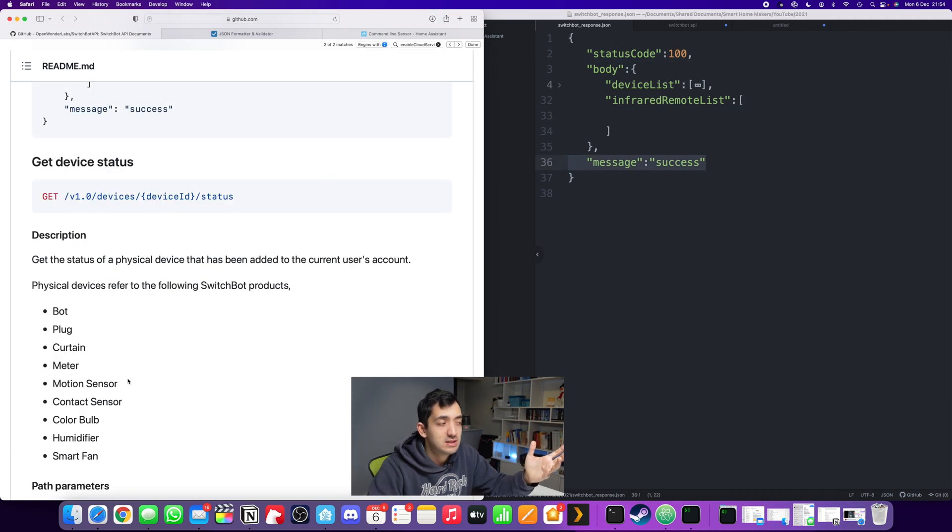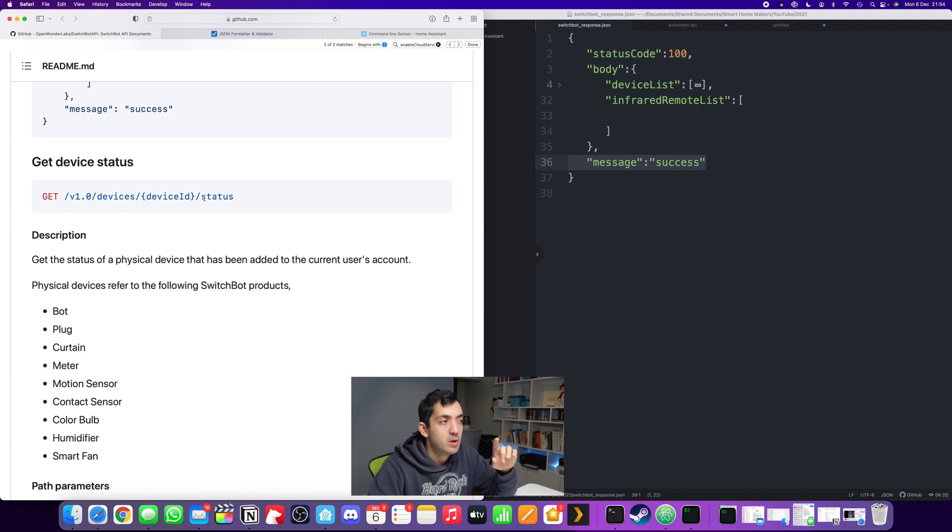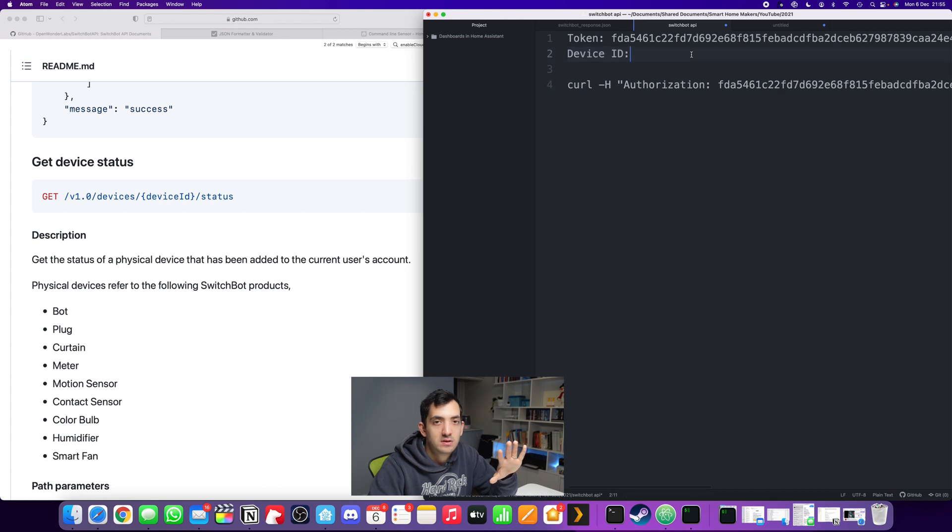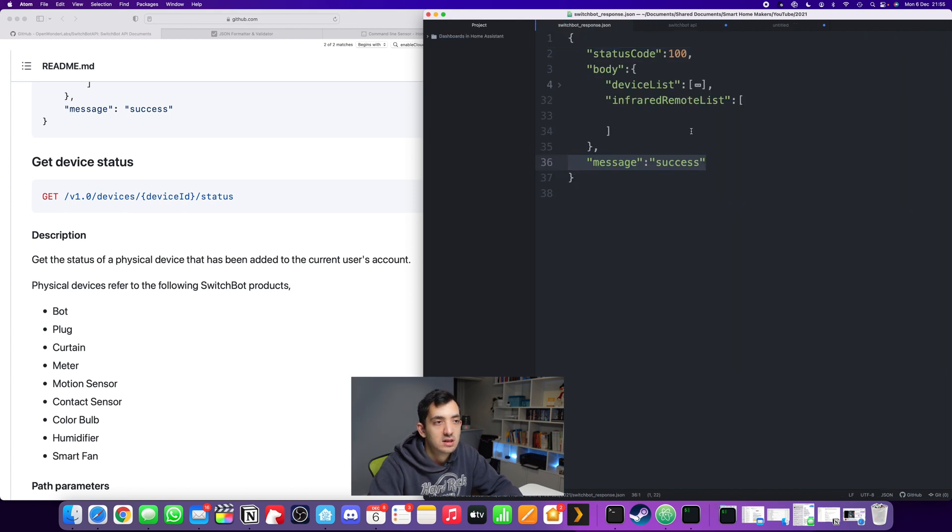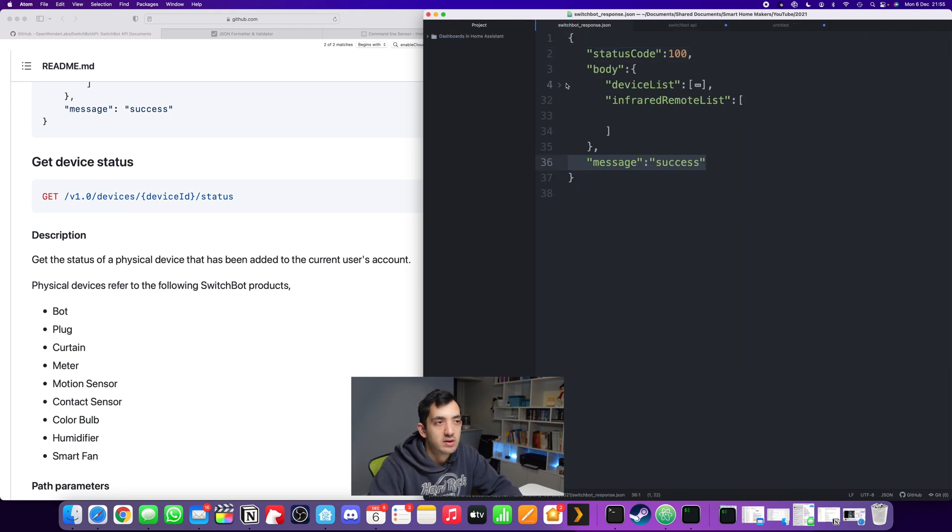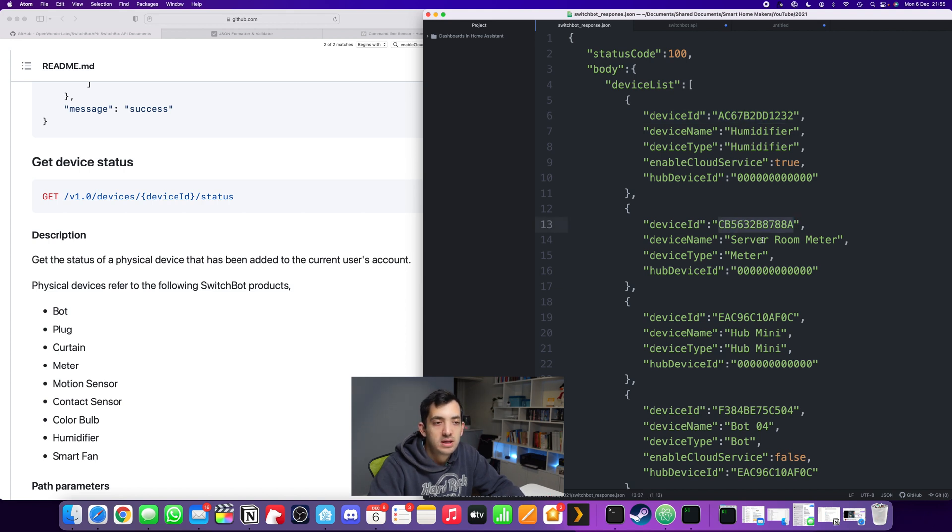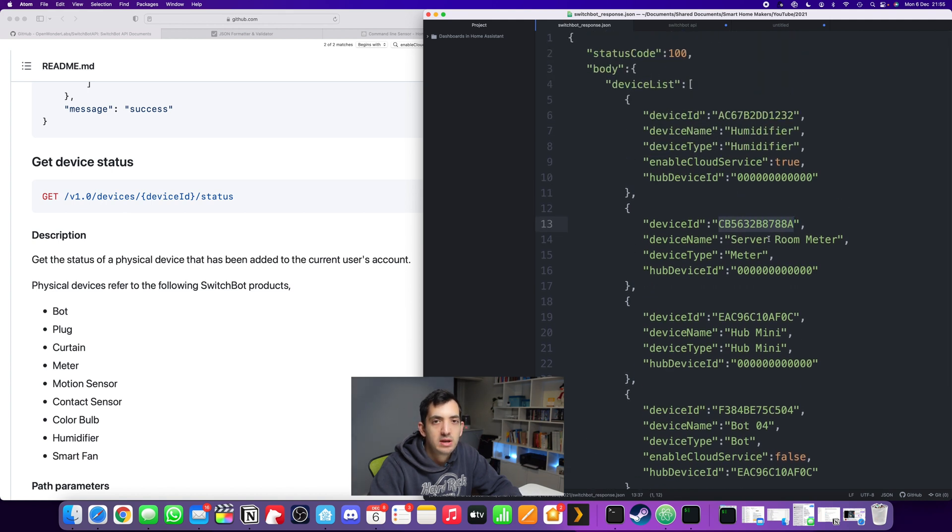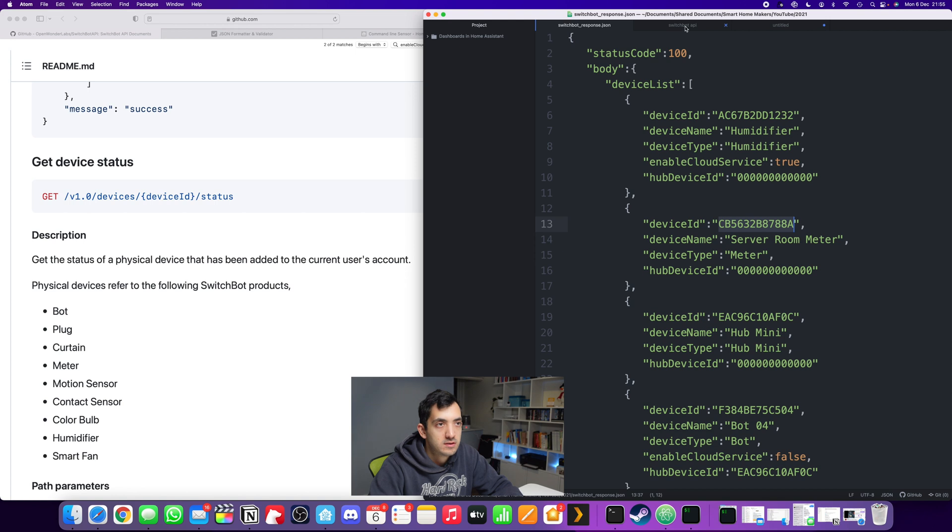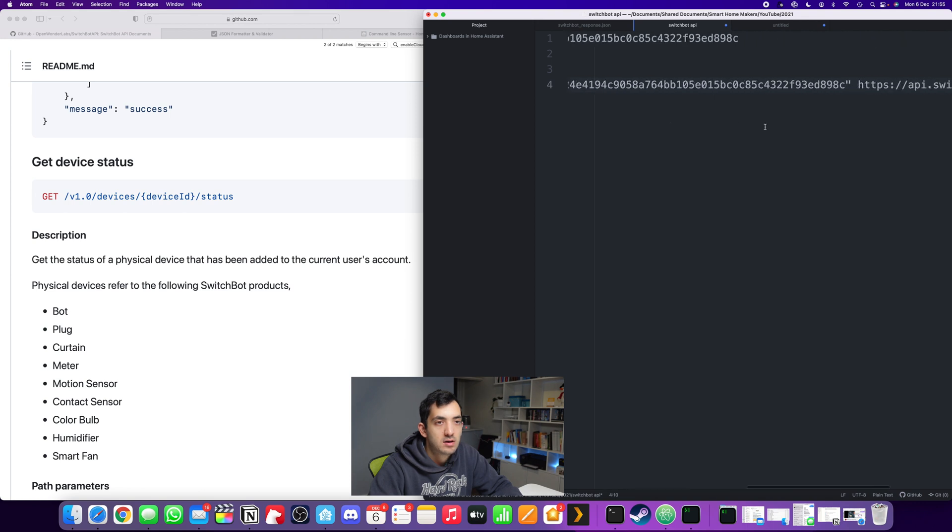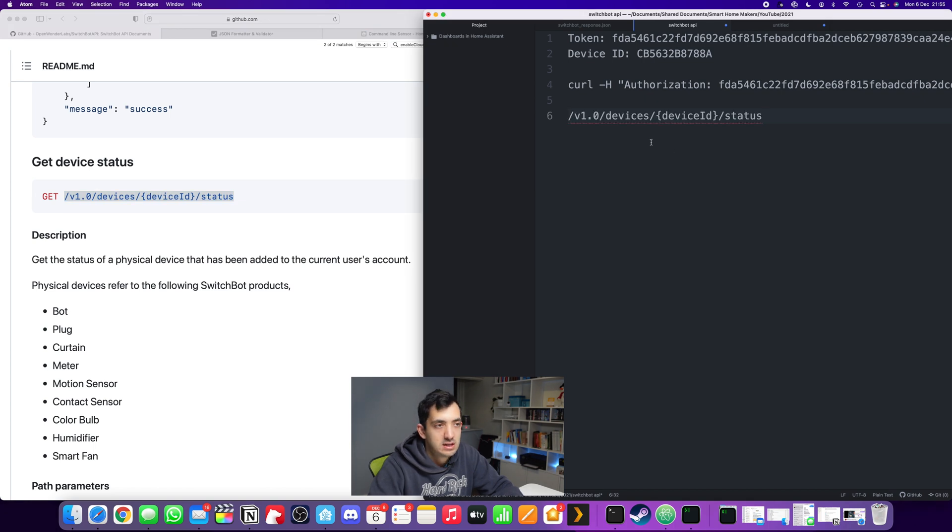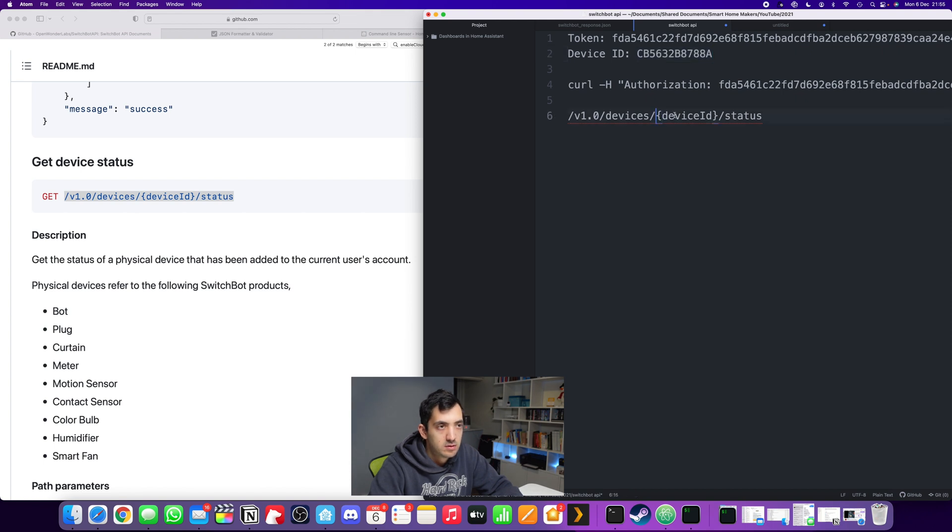Now if we scroll down and look at the device status, we can actually pick a specific device ID and find out the status of that device. In our scratch pad notes, we have the device ID and the token. I can pick the humidifier, the room meter, the hub, or the bot. Let me pick the meter to give you an example. Let's start building this up again. We know we're going to need this at the end, and I'm going to replace the device ID with my own device ID. Remember to remove the curly brackets.